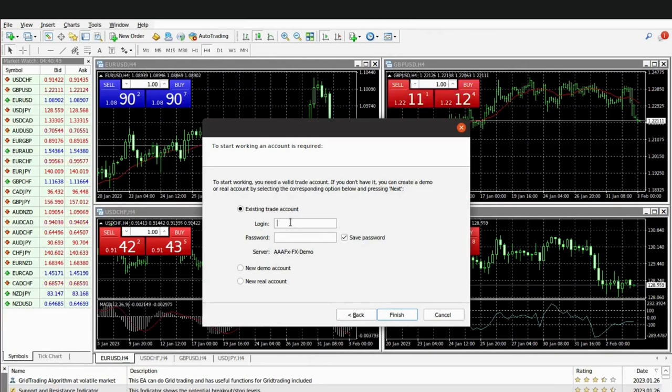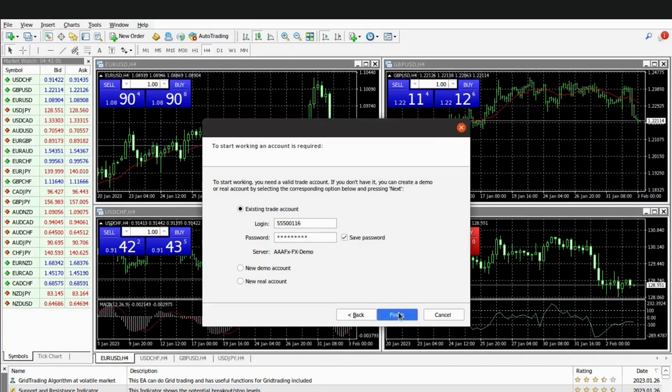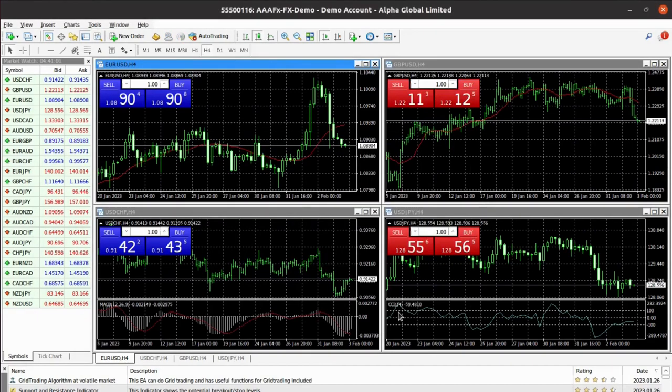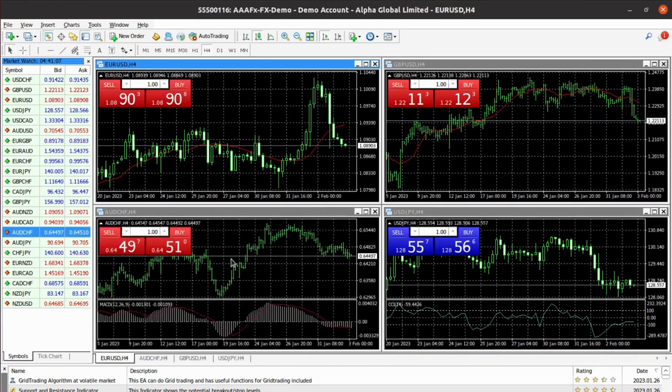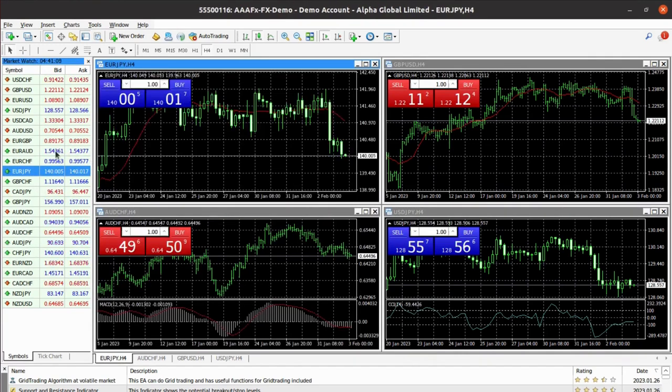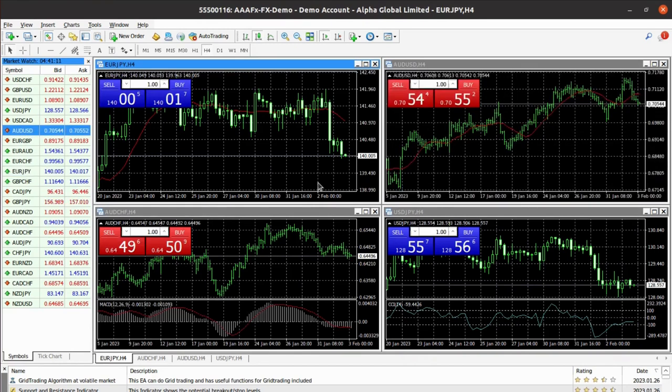Here, enter your login credentials. Once done, click on finish. As you can see, we have successfully logged in. From here you can select the instrument that you want to trade.